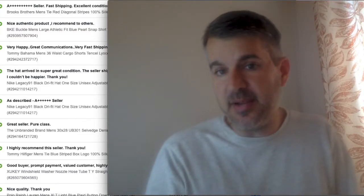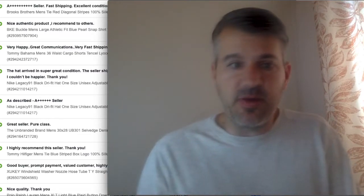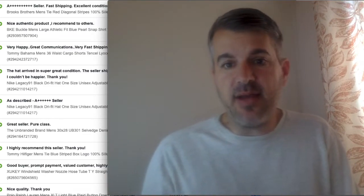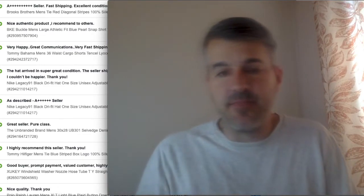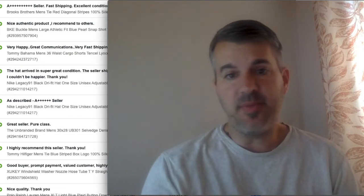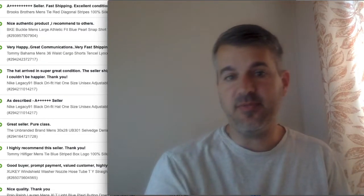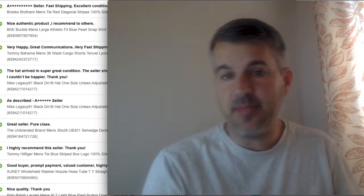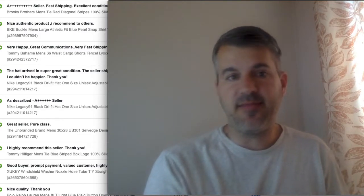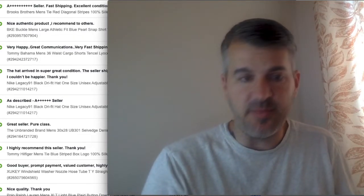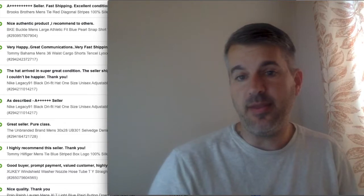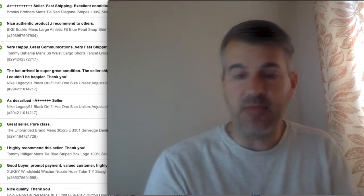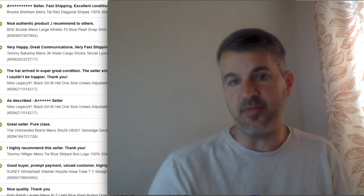Or maybe you message them after they receive it. Hey, I saw you got your item. I hope everything worked out. Any problems, let me know. If not, please leave positive feedback. Some people don't like that. They don't like to be asked for feedback. That might work. My main thing with that is I just felt it was time consuming to send all the messages.